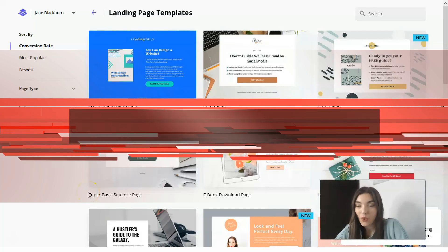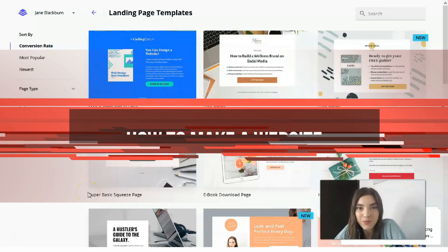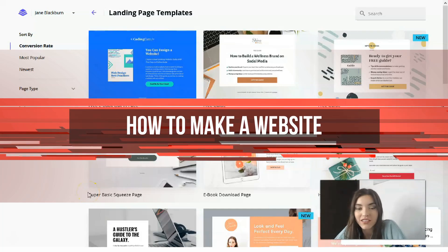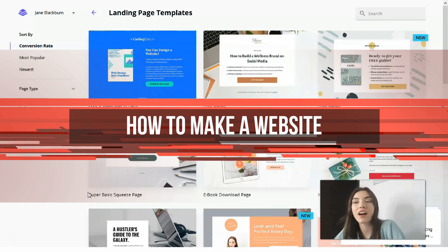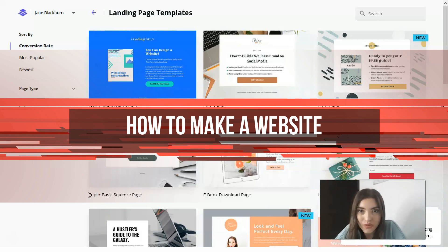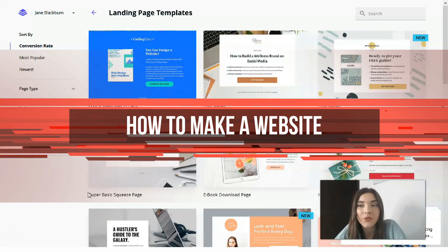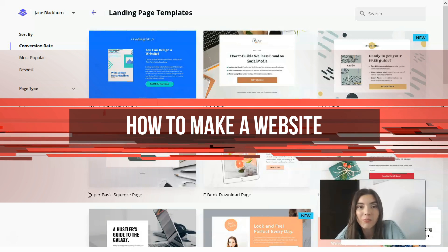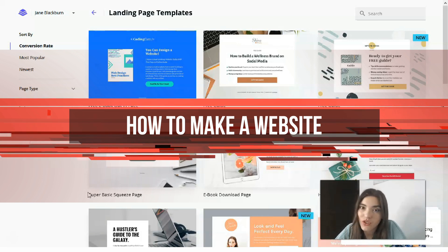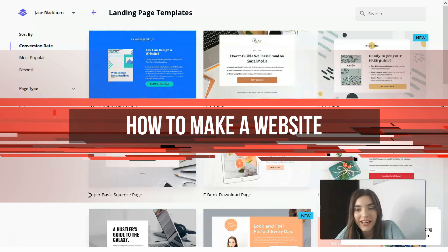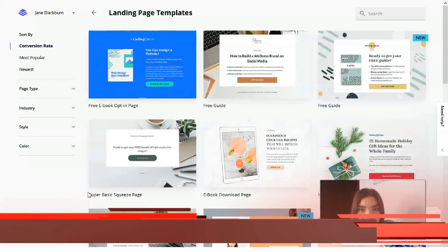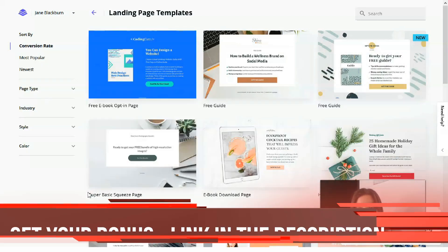Hey people, what's up everyone, welcome back to my YouTube channel. My name is Jane Blackburn and in this video episode I will show you all how you can use Leadpages and how you can create with the help of Leadpages just in 10 minutes your personal landing page.